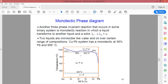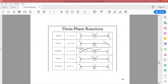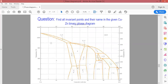If you look at this point — 36 weight percent of copper — this is a monotectic point. At this monotectic point, a liquid phase is converted into a liquid and a solid phase.